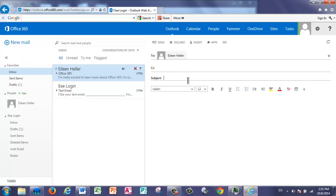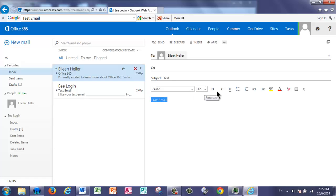I'll create my subject, my body, and I can also highlight and change the font, the size, bold it, and colors. Now something interesting about Office 365 is that there's additional features, but they only show you the key features that people use most often.